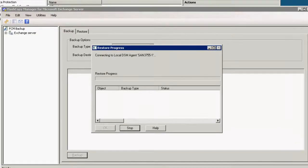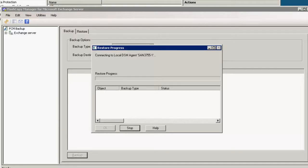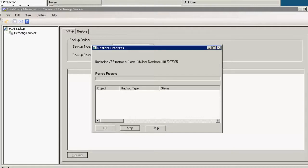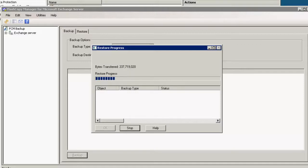Click restore and what this is going to do is it will access one of the snapshots we created through flash copy using flash copy manager. It's going to create a restore database which is basically just another instance of the exchange database and it will then filter based on our criteria within that restore database. So the bytes are now transferring and this will take a little while so we'll pick back up again in a few seconds when it completes.